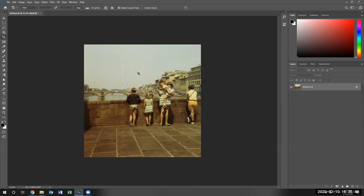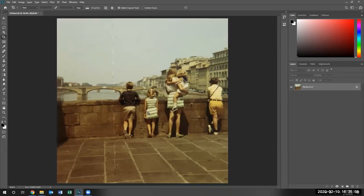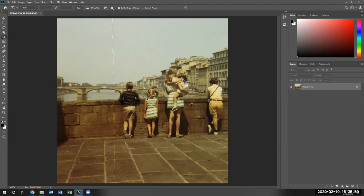Notice how hazy the image looks, not very bright. Let me go ahead and zoom in by using the Alt key and mouse scrolling up so we can see the image a little bit closer.